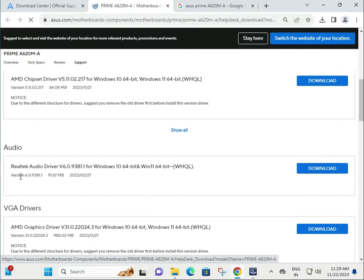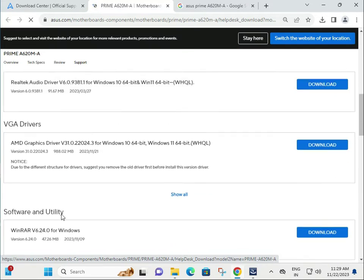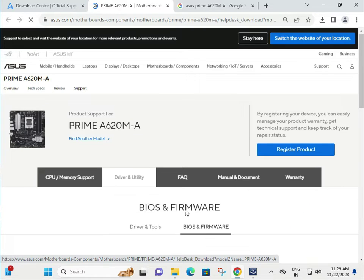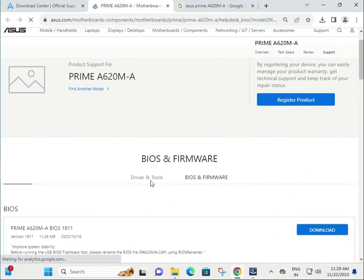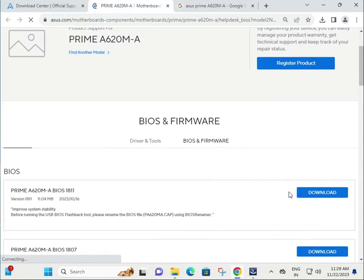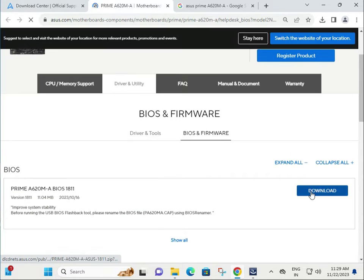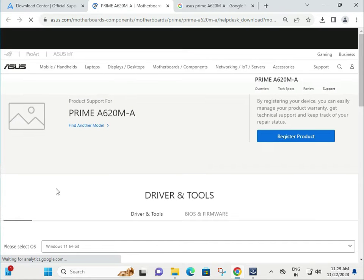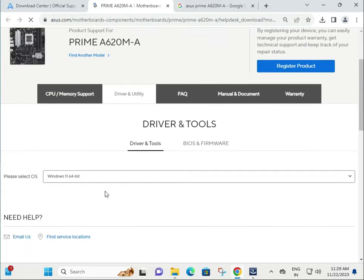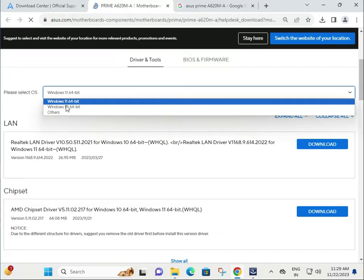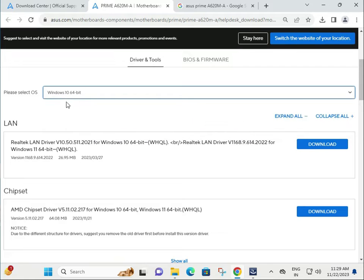This shows drivers by LAN, chipset, audio, and VGA. On this side is BIOS - if you need to update the BIOS, download and run it, then restart. To download drivers, first choose your operating system: Windows 10 or 11.